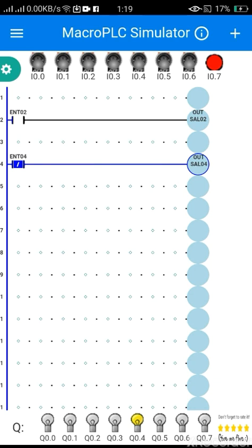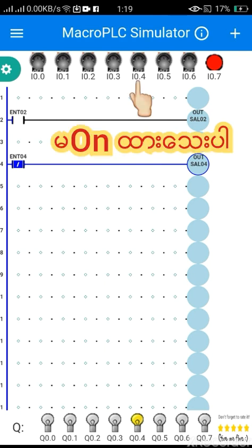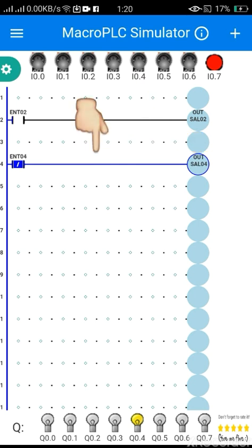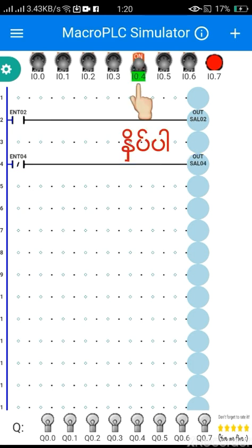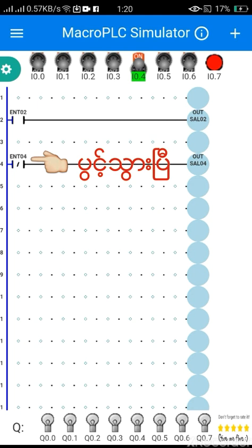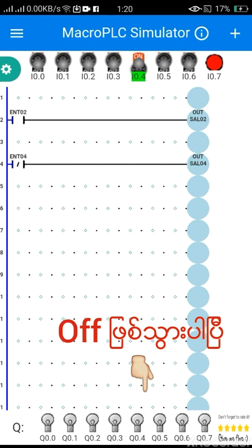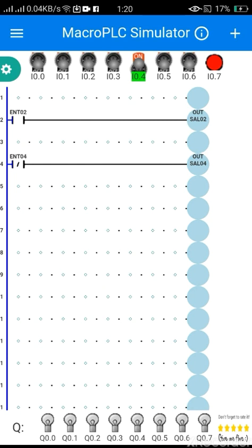If you want to know the problem, you can do it. You can solve it. You can close the problem. You can move it. If you want to move it, you can move it. I'm going to write down the 2.4 code, and then I can write down the 3.4 code.